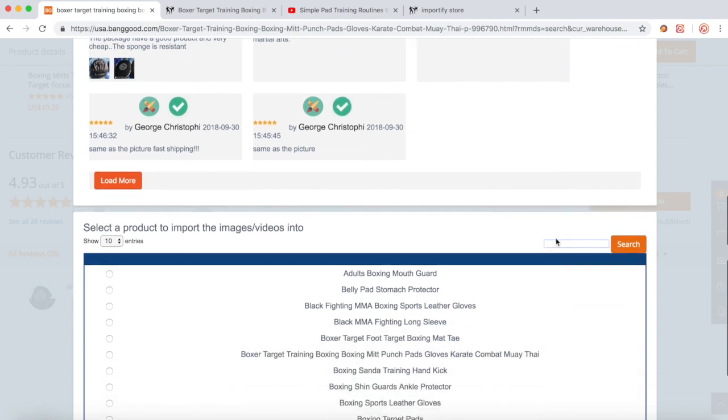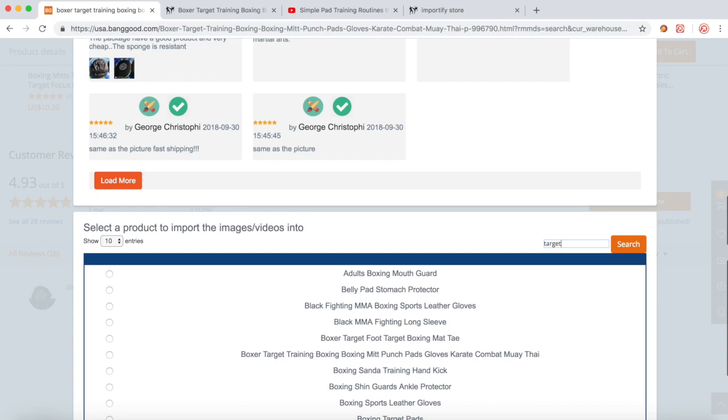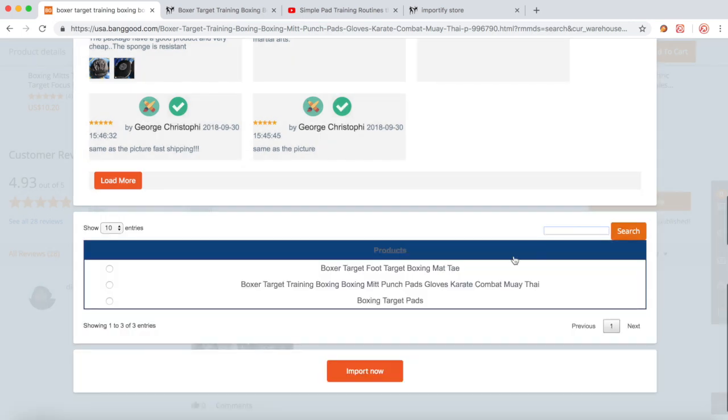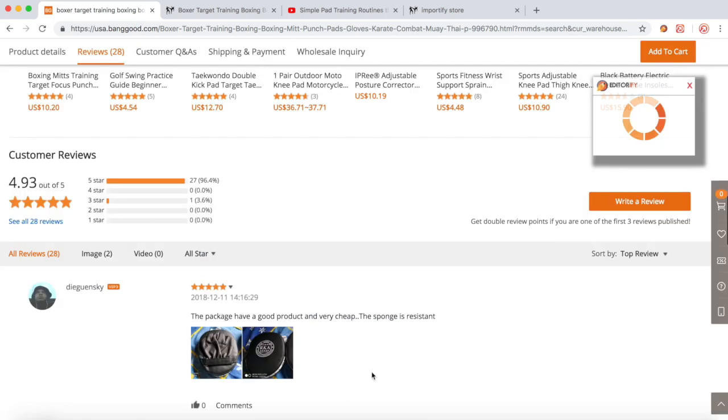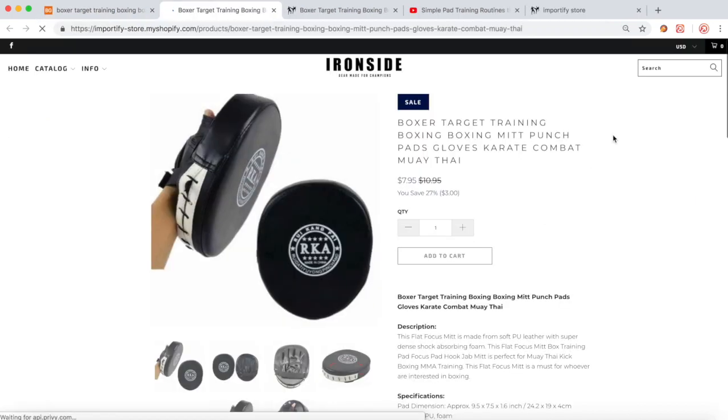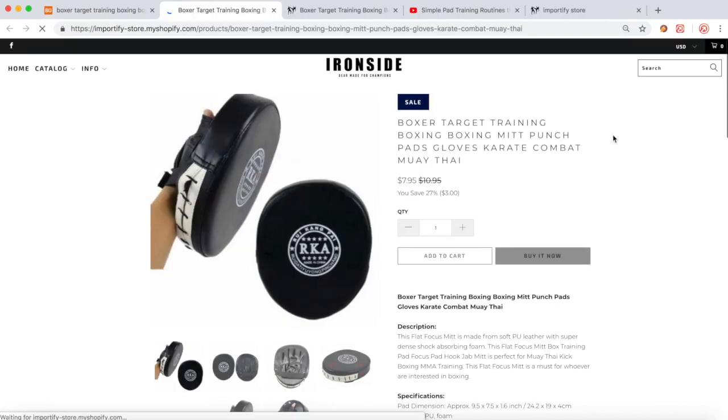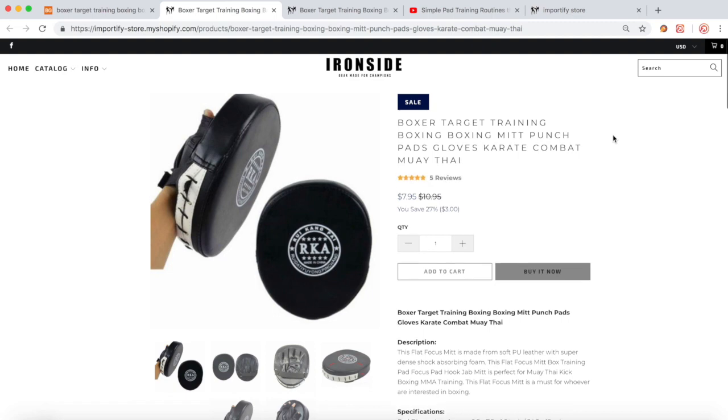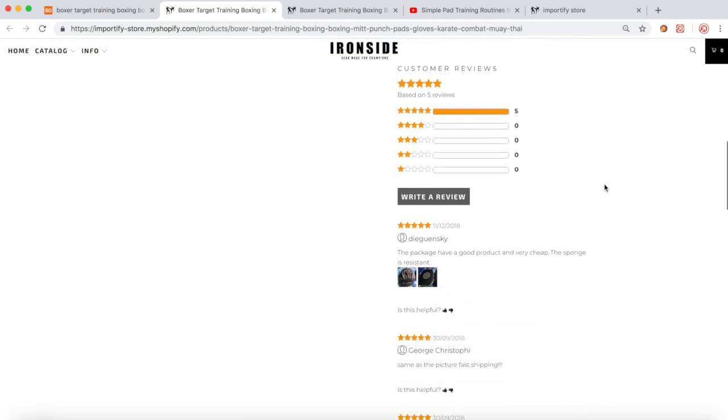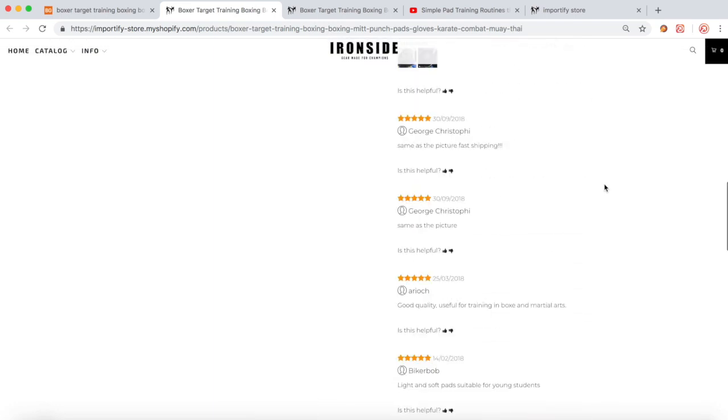All right, we need to find a product. Okay, this is the product. Click the Import Now button. Click View. So now we have the product and the reviews that we've just imported, here it is.